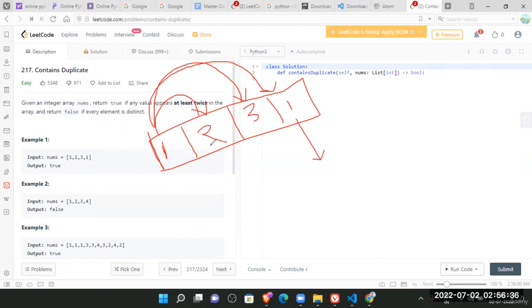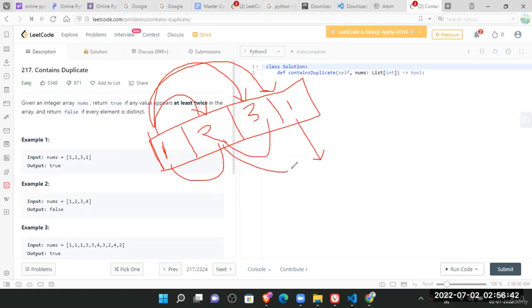Then similarly, we'll compare two with one. We'll compare two with three. We'll compare two with one to know that if it is a duplicate.